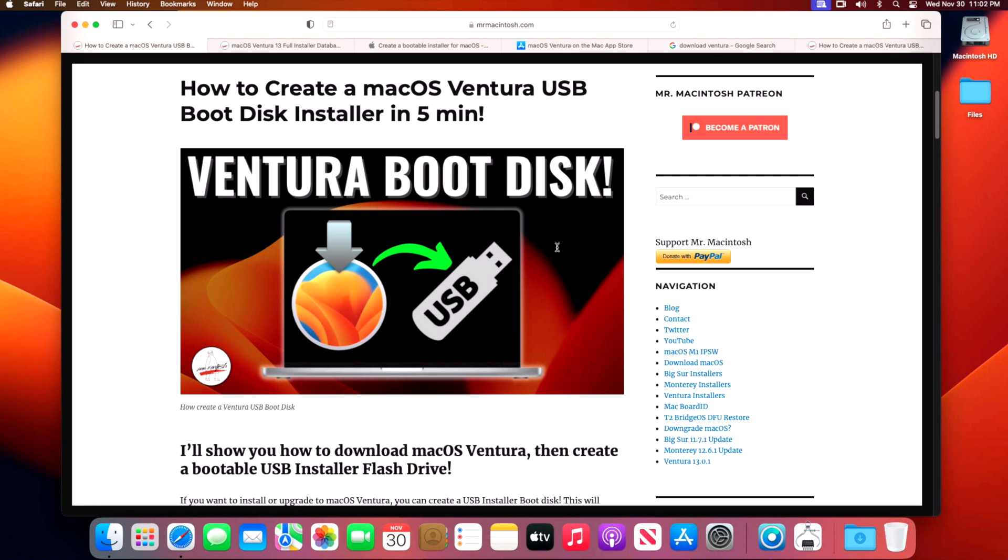Hey everyone, Mr. Macintosh here. In this video I'm going to show you the easiest way to download the full installer of macOS Ventura and then use that installer to create a Ventura boot disk using a USB flash drive or an external hard drive. Let's jump in and get started.